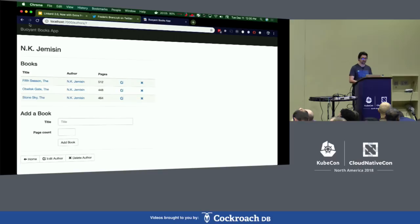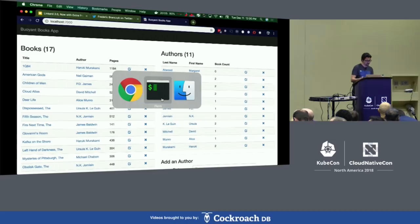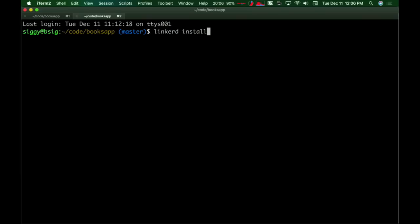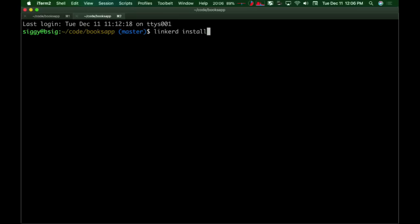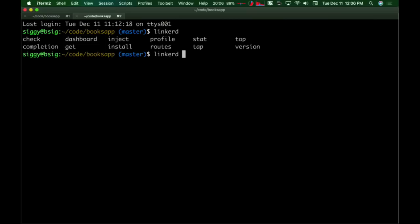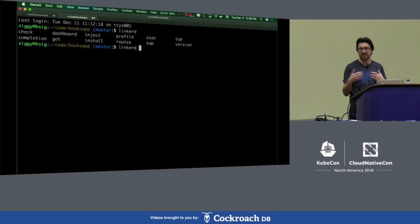Now we're going to do a quick install of the control plane. Linkerd 1 was super complicated to set up. When I want to install Linkerd 2, I'm using a Linkerd 2 CLI. If you're familiar with kubectl, you'll feel right at home — it's got tab completion, a bunch of commands, and you interact with Kubernetes objects the same way. If I want to install it, I just run 'linkerd install' and pipe that into Kubernetes.